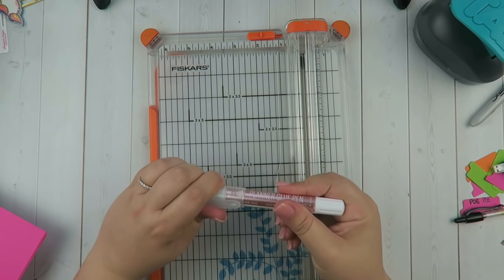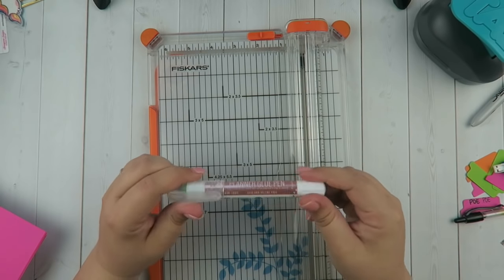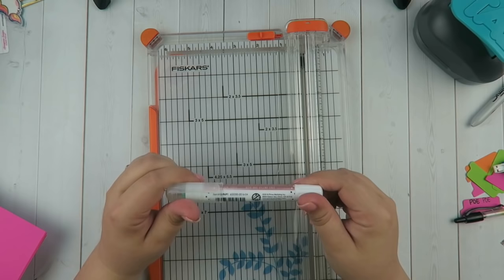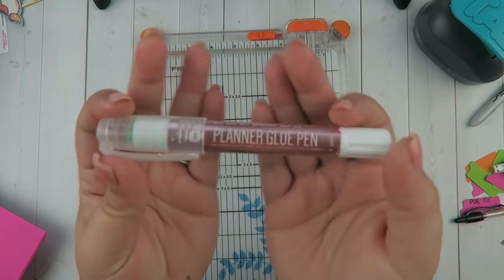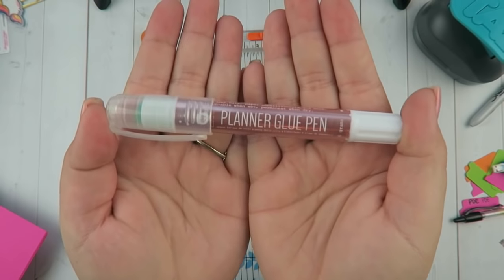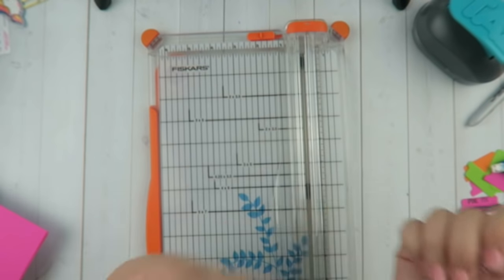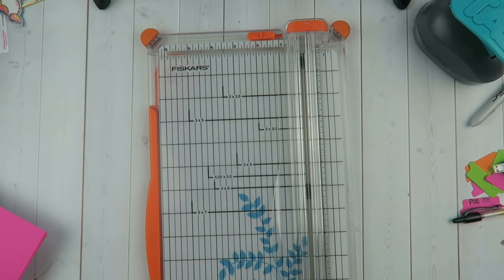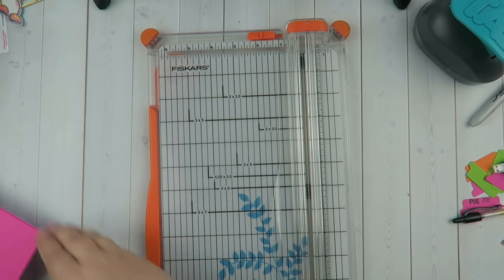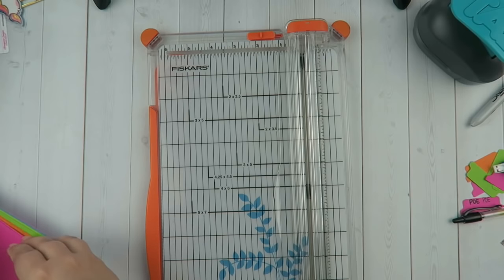The last thing I used was this planner glue pen. Any glue stick would work, even if you wanted to use tape you could do that. But this is from Prima planners. I love these glue pens, I don't know what it is about them, but they are my favorite. So let's get started.